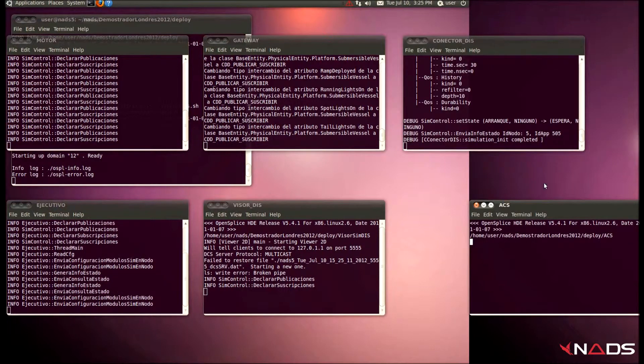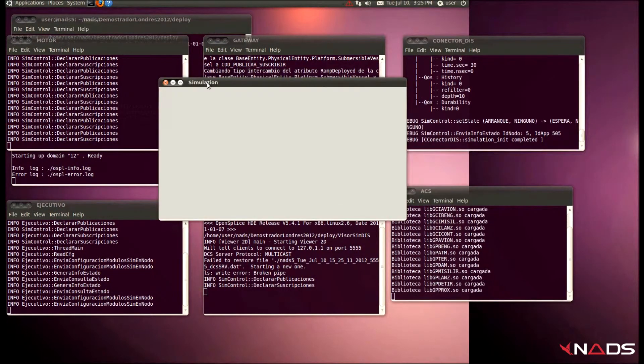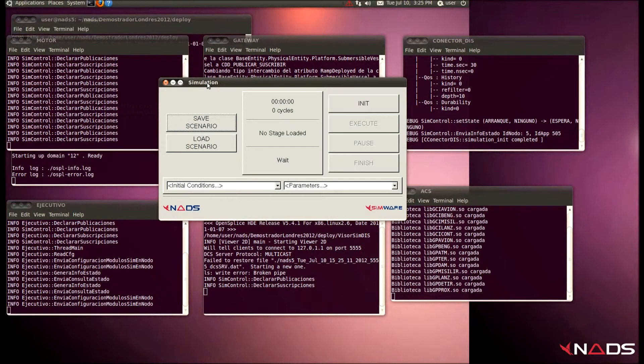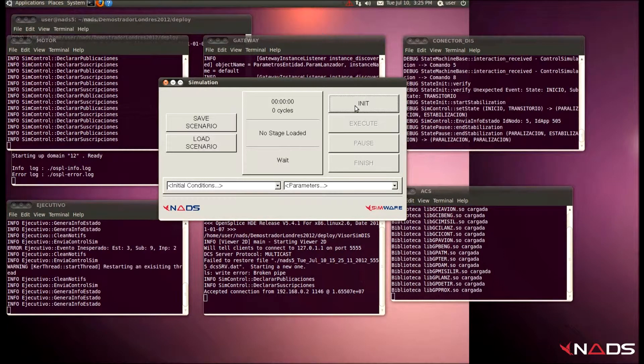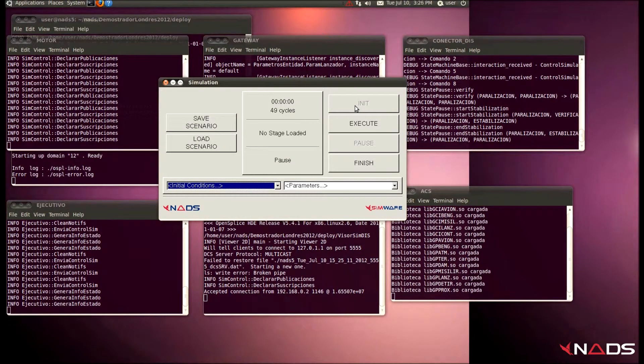When everything is started, we can command the state machine with ACS. We initialize and execute the state machine. In this moment, all the simulation is running.